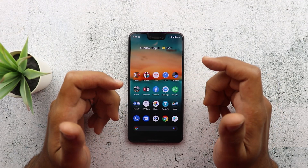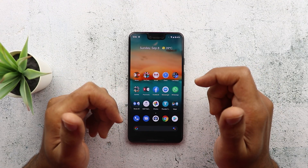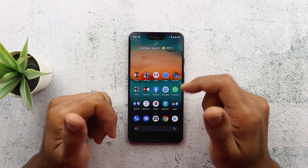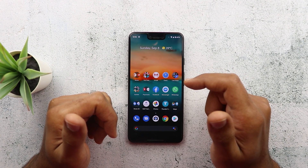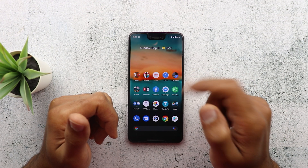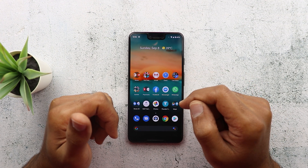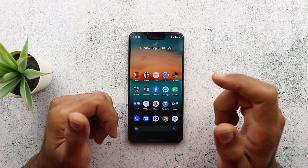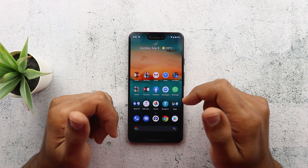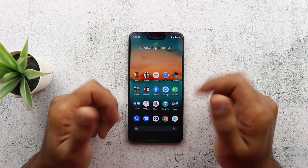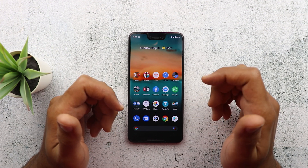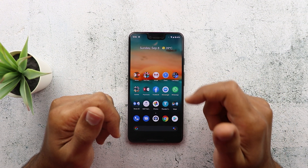Those are all the changes I managed to cover in Android 10 — this is my second video on the topic. If you missed my previous one, the link is in the description or you can click the card on screen. Now I want to talk about the things I don't like about Android 10 and am looking forward to seeing improved in future updates.